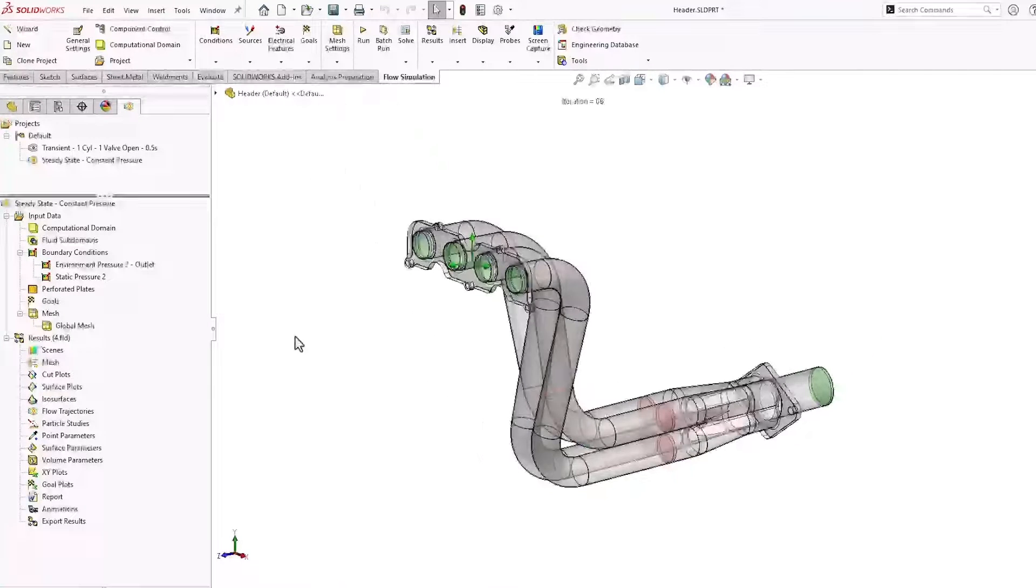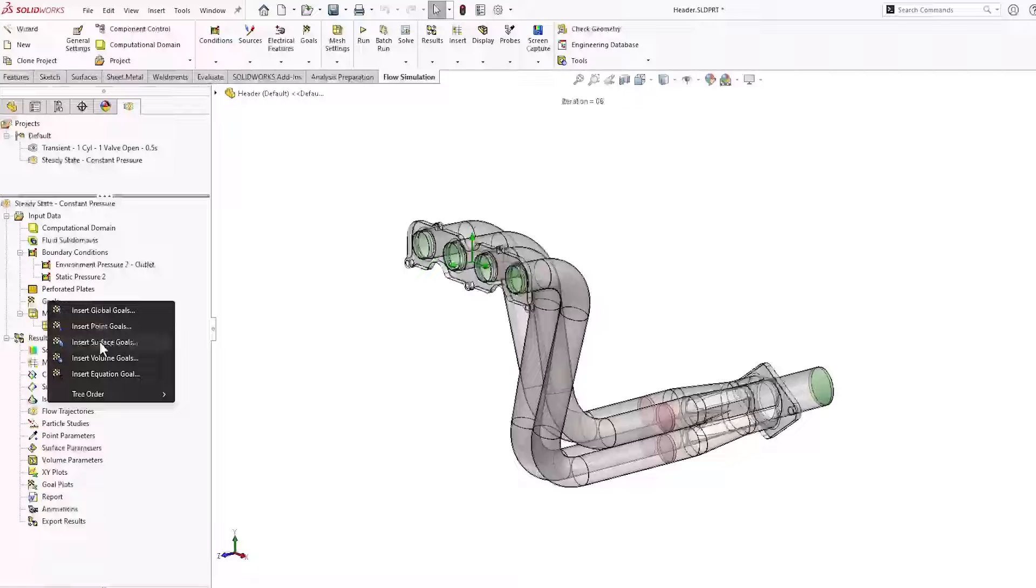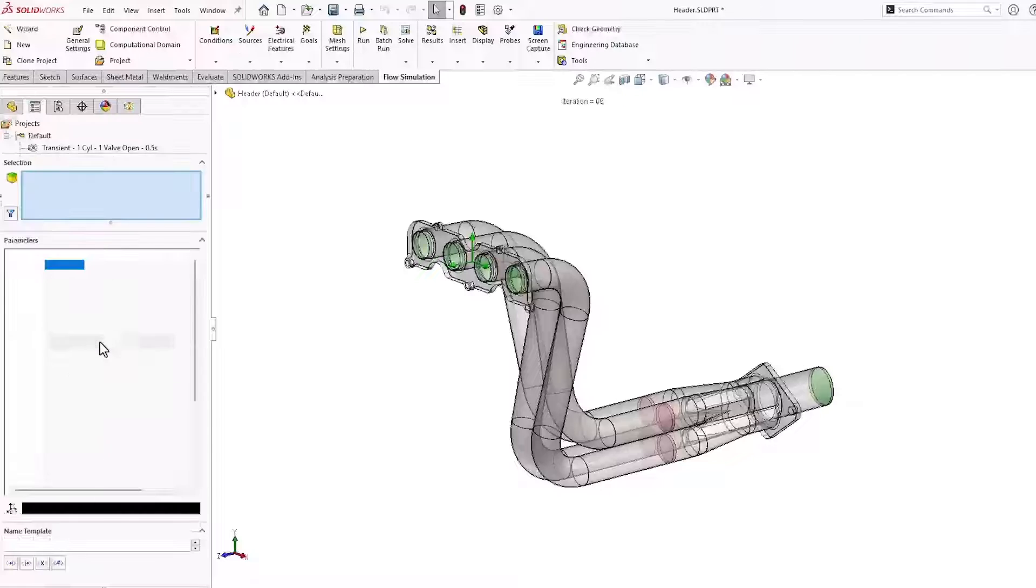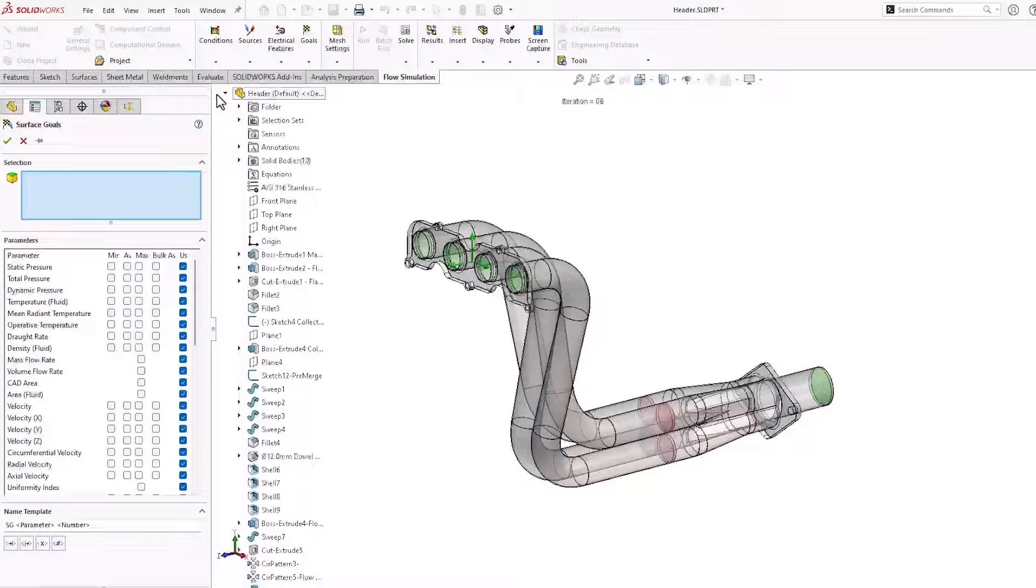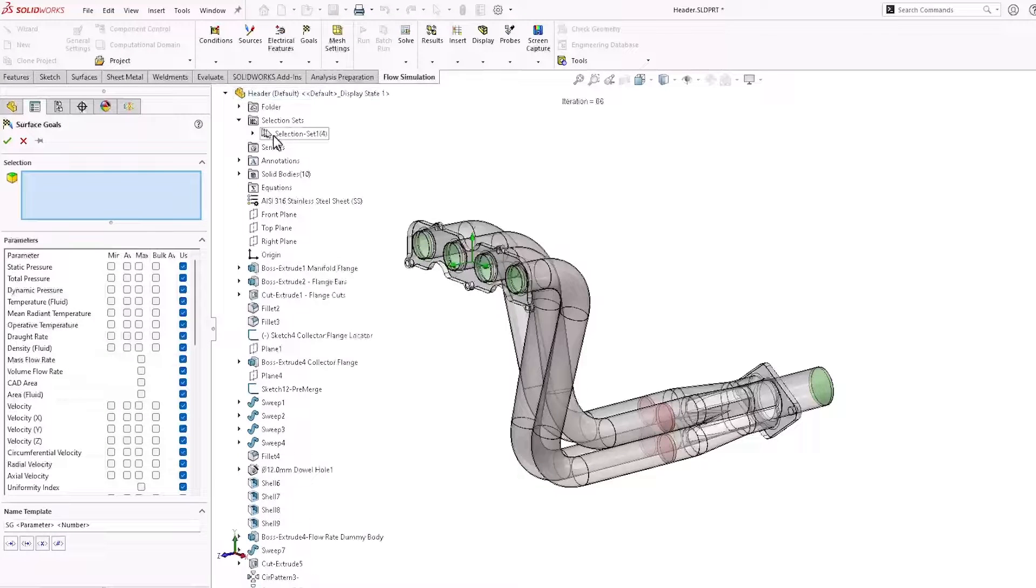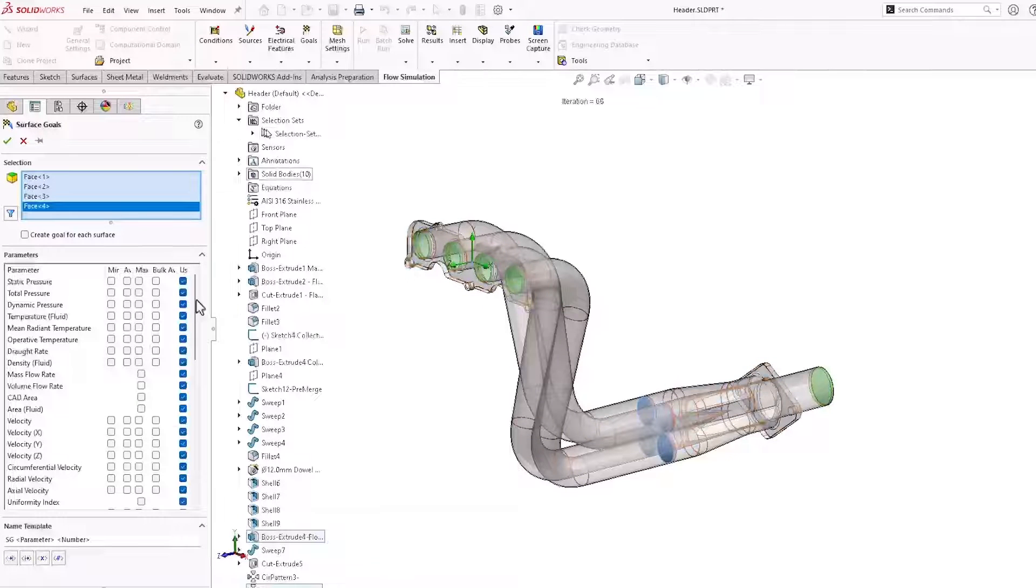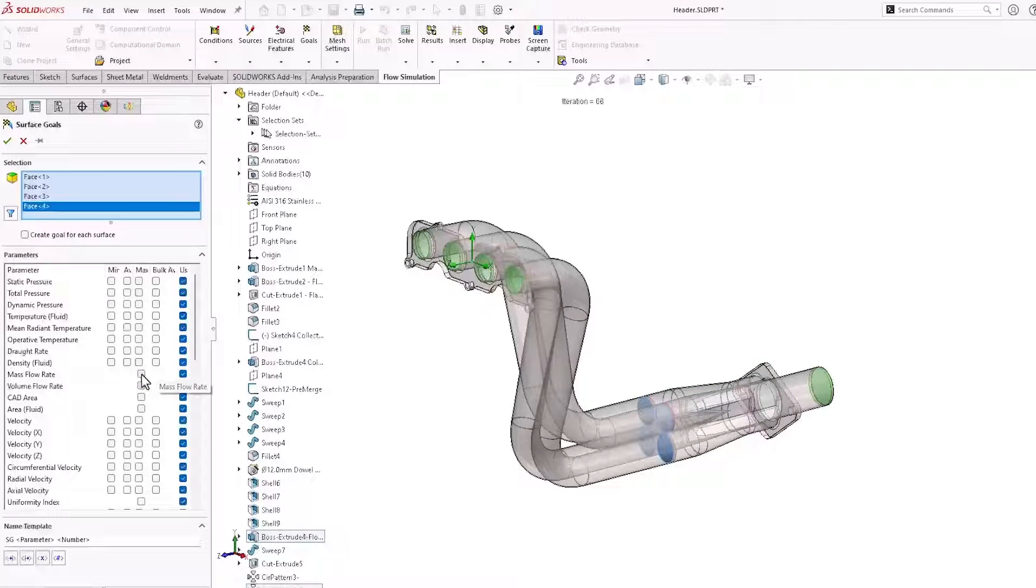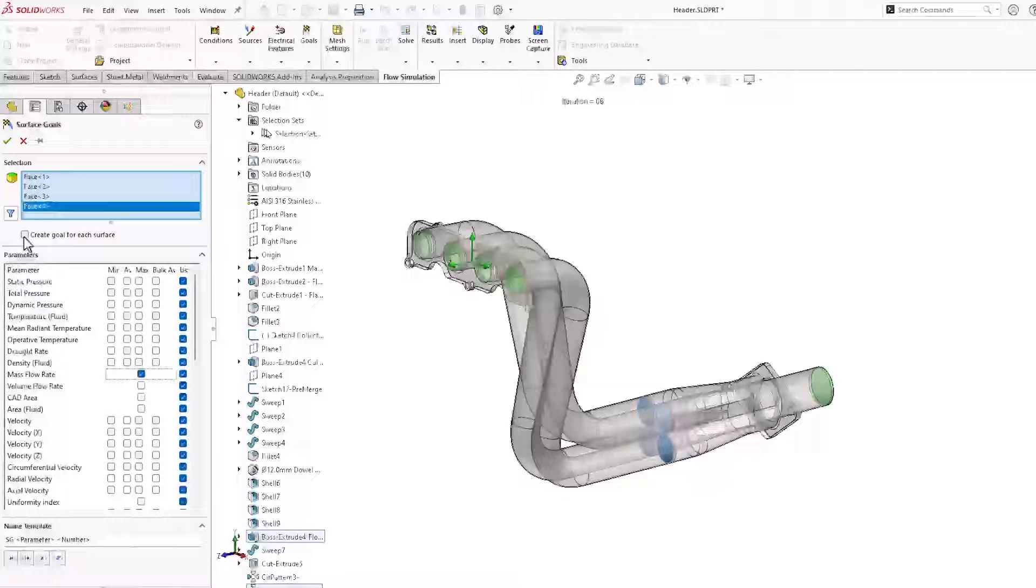First, let's set surface goals, one for each face. I'm going to select them using a selection set. We'll enable the option to create a goal for each surface.